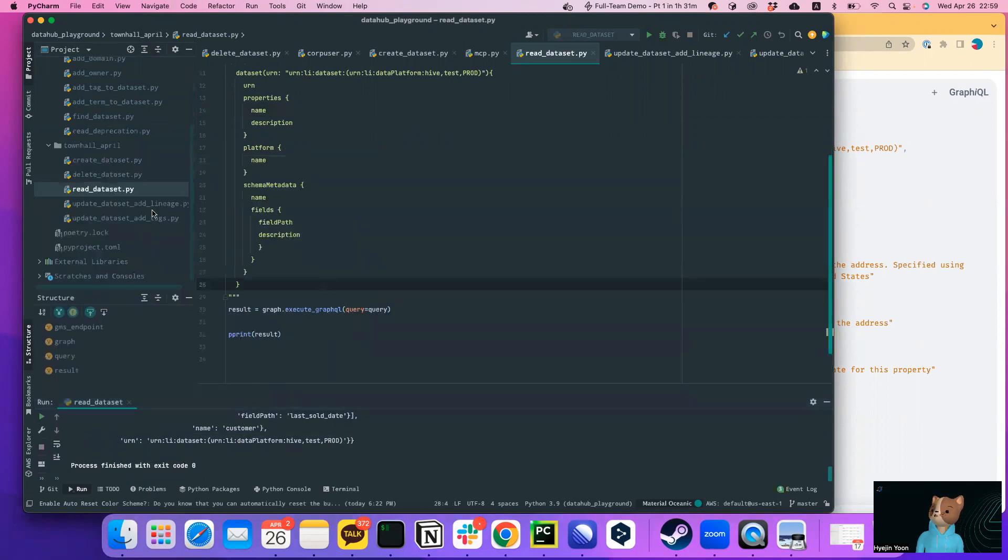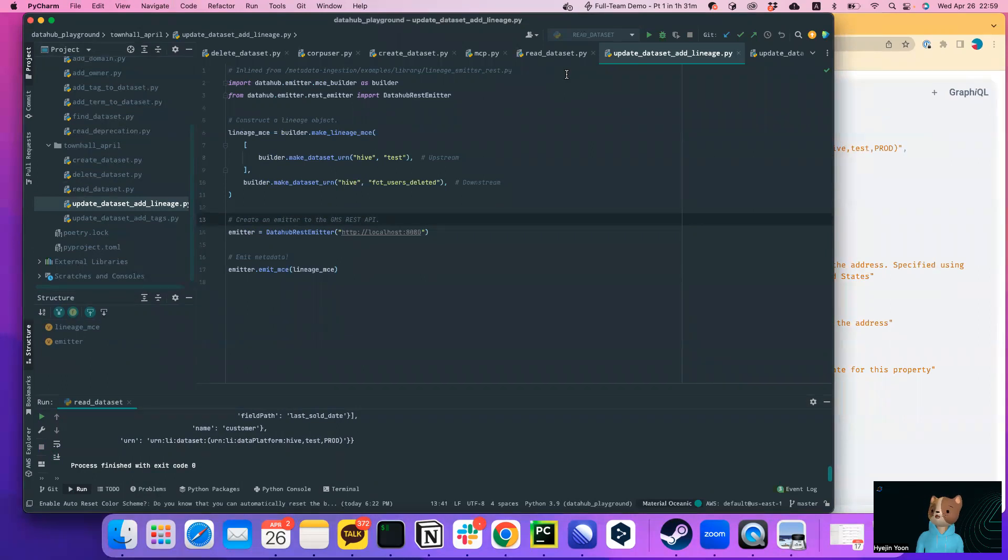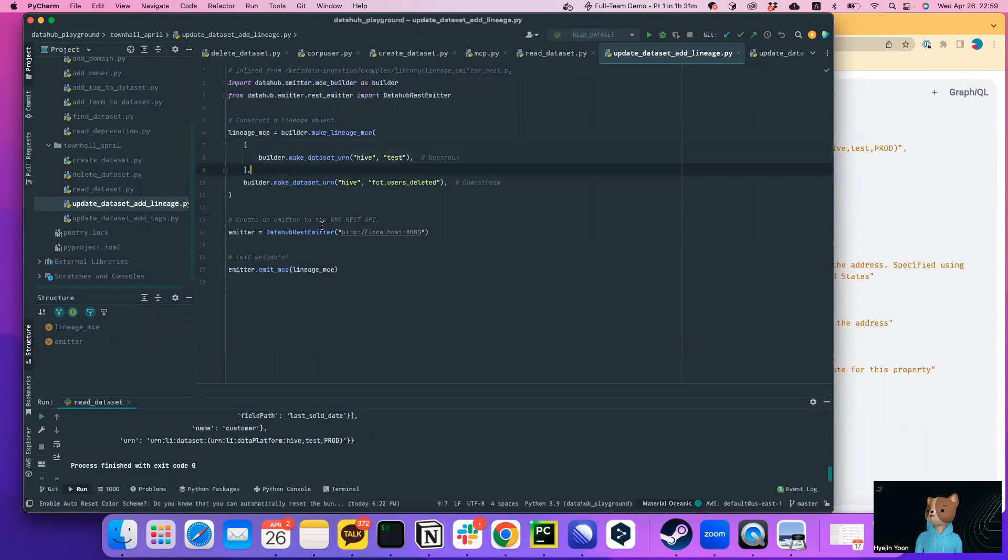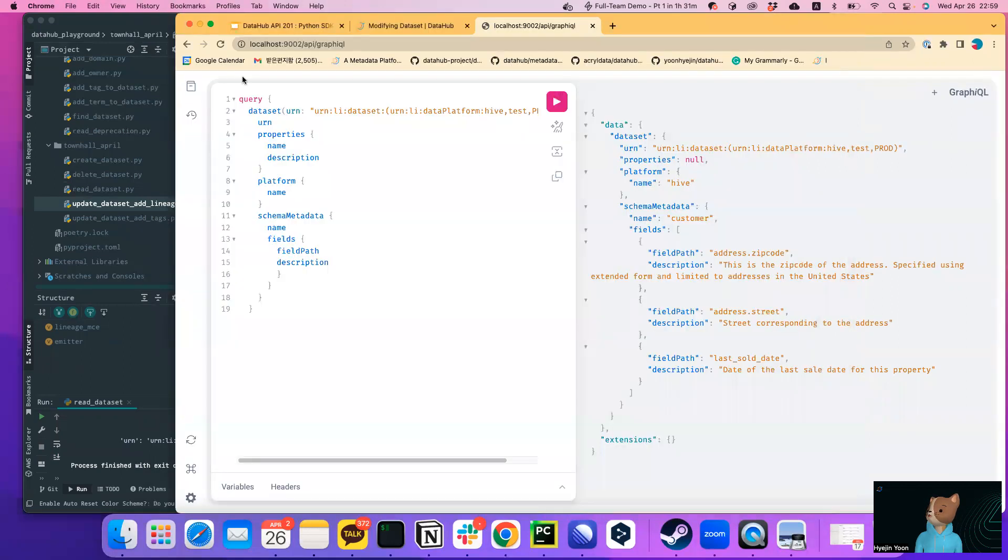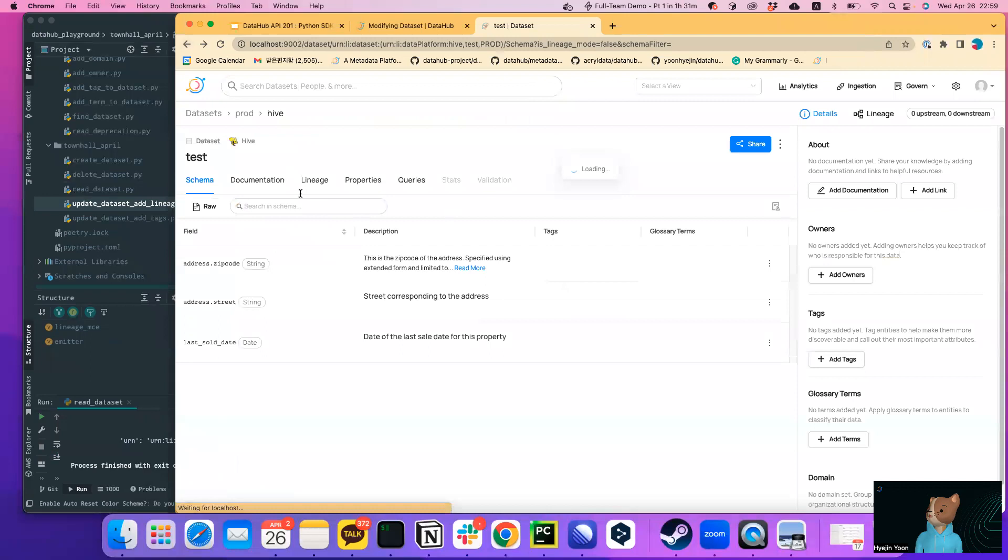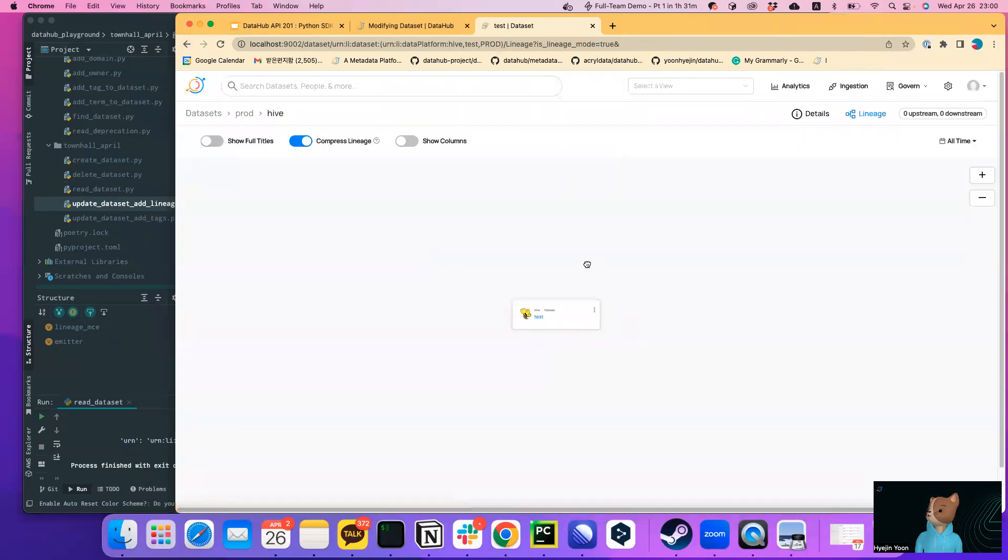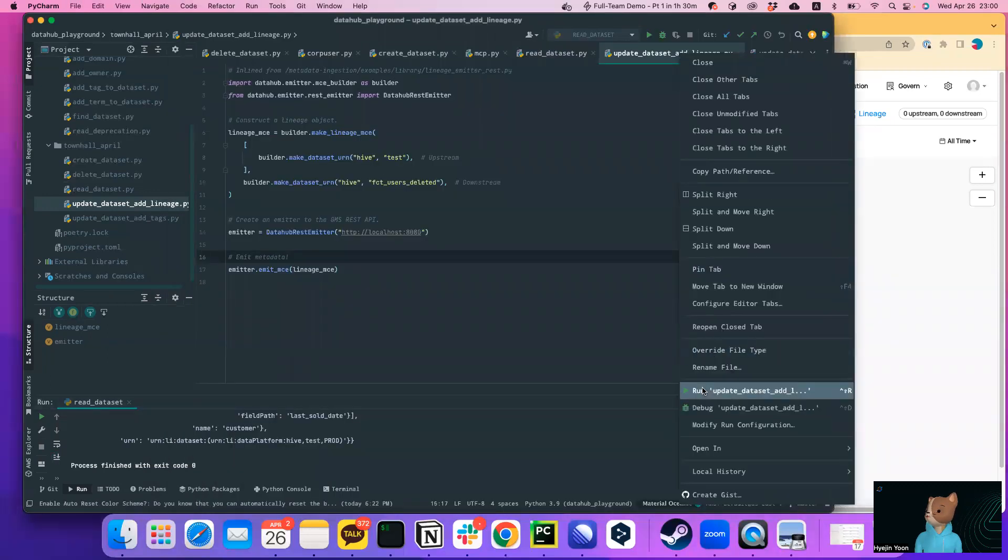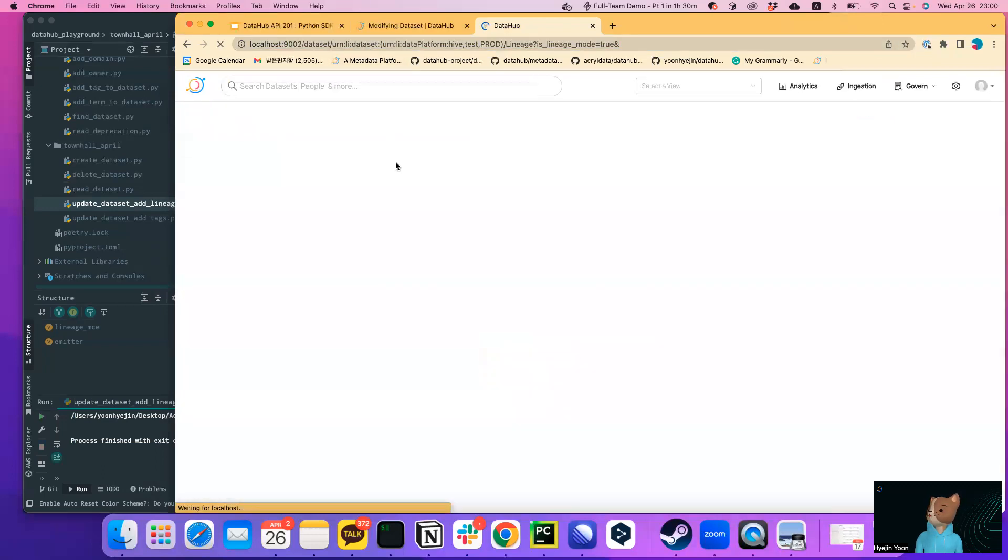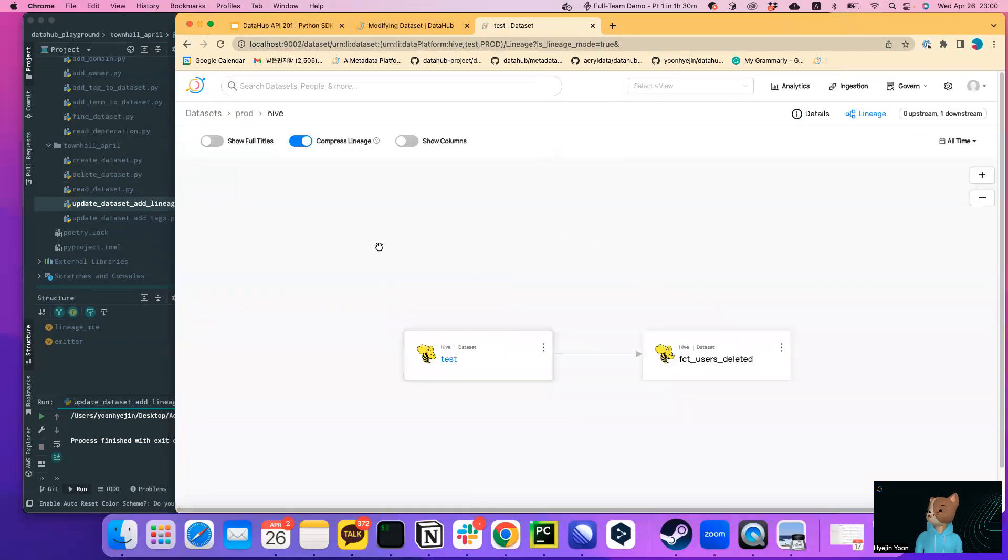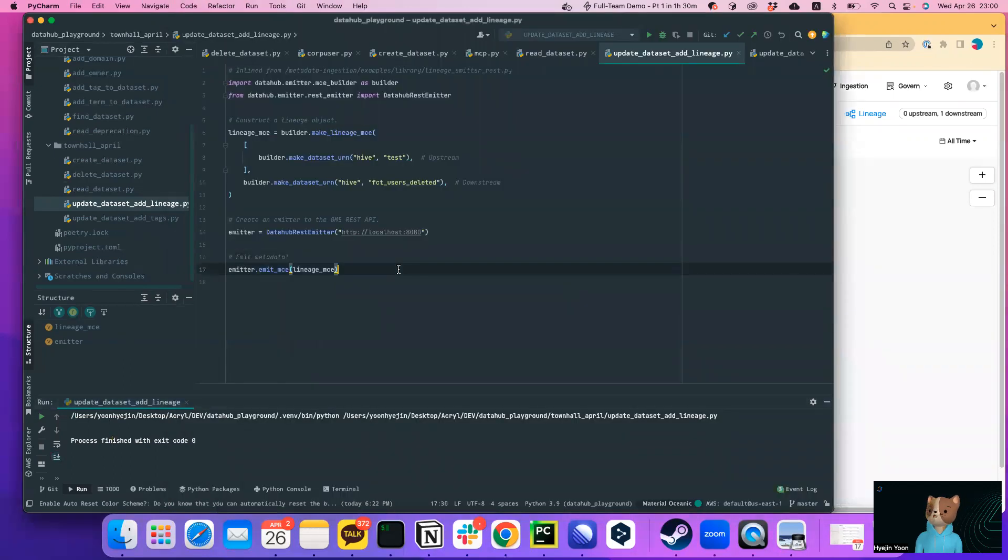Okay, and next we're going to use datahub rest emitter to add lineage between datasets. So in here you can define the list of upstreams and downstreams. I'm going to create a lineage between the test dataset we just created and back user deleted. Okay, let's just check, nothing is here. We don't have any lineages yet. And let's just run this and see how it goes. Yep, it just created the lineage between this test dataset and the back user is deleted. Okay. So you can create lineage via GraphQL and all the other things. There could be multiple approaches to do this.